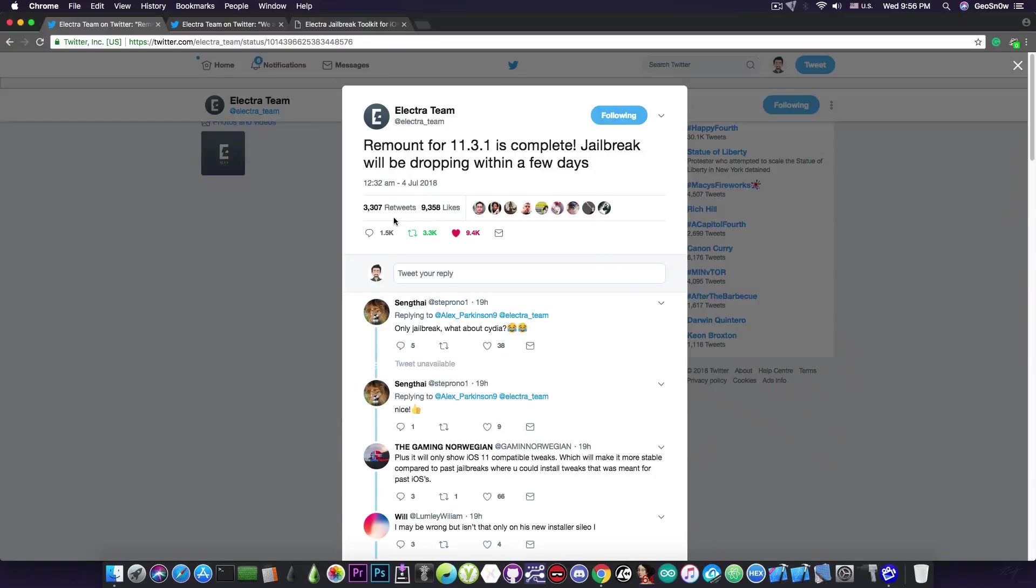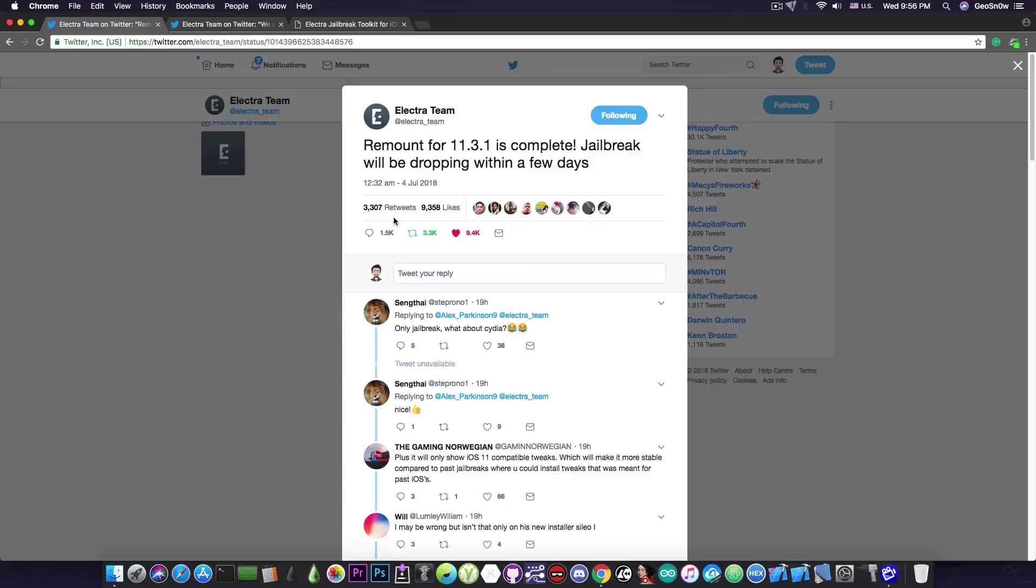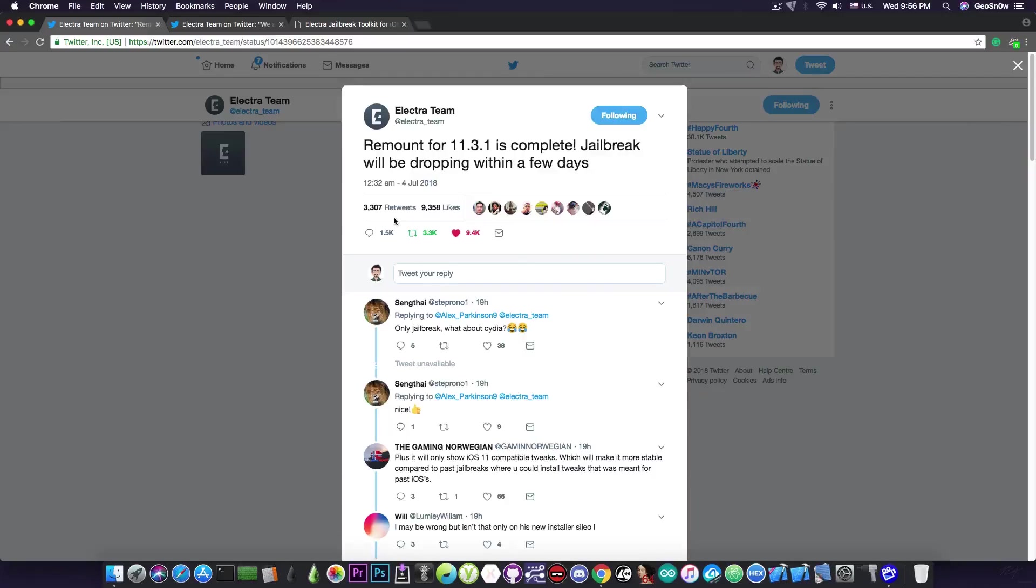which means that we're no longer waiting for anybody and we are no longer at the risk of getting a jailbreak for iOS 11.3.1 that doesn't work or that only Anemone works with. So this will be a full iOS 11.3.1 jailbreak with all the tweaks supported. There will be no limitations because the iOS 11.3.1 remount is finally done.